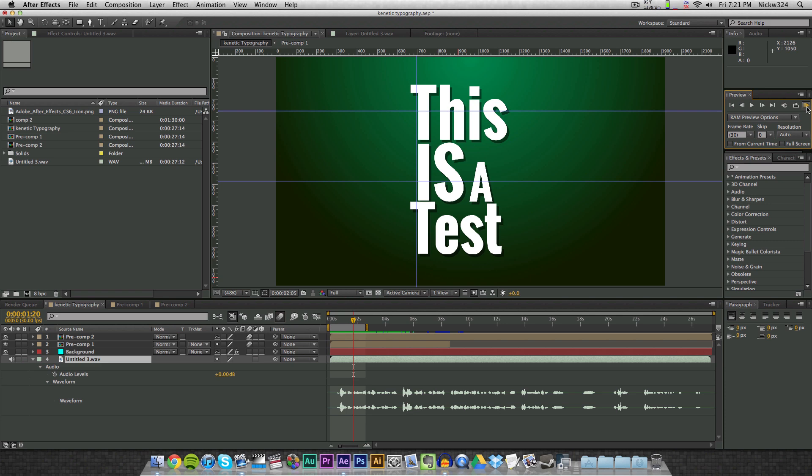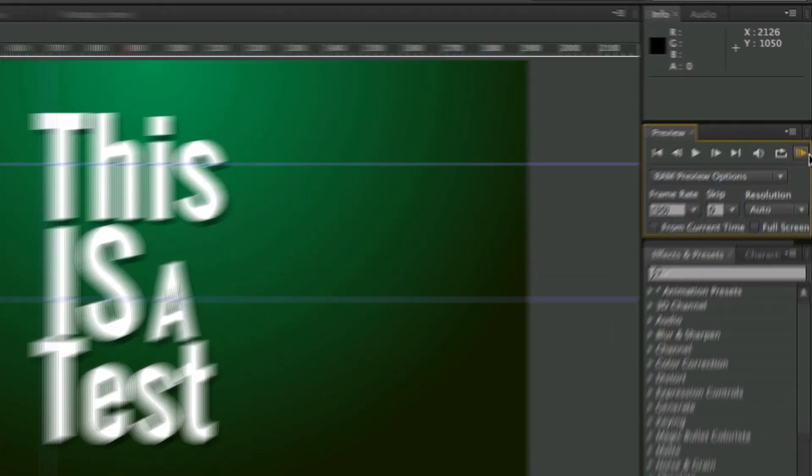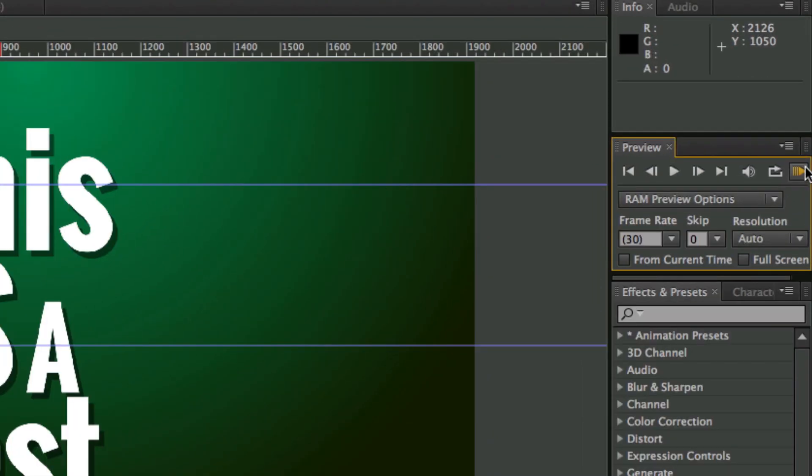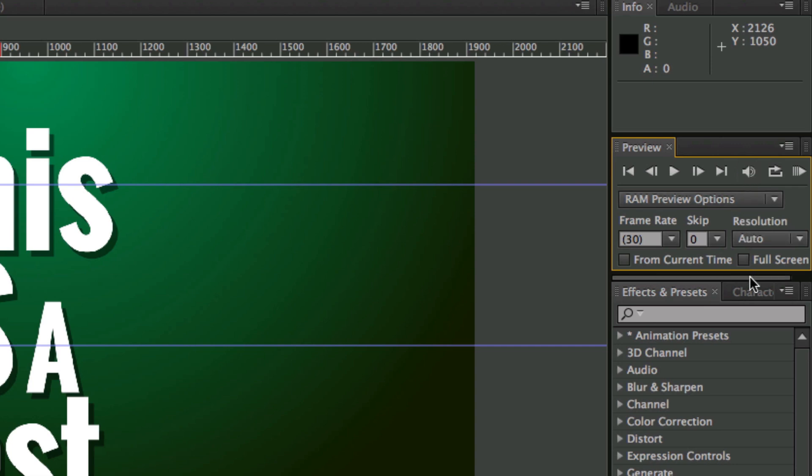I don't want to have to render everything when I want to go hear my audio. And also, if you have your RAM preview switched over here and you're not getting any audio, check this little switch right here. If it's set to like this it means that it's muted, and if it's set to like this then it means you're going to get audio when you RAM preview.